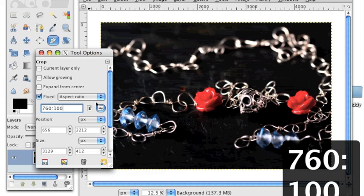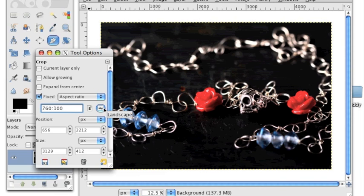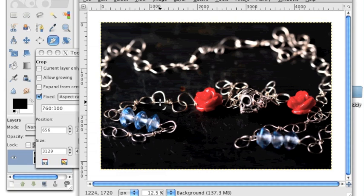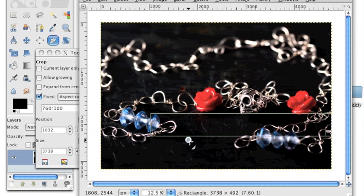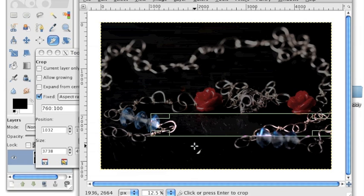Next to that field there are two buttons, the portrait button and the landscape button. Just make sure the landscape button is selected. Then we'll go back over to our picture in the main window and just click and drag to select the area we want to keep. It doesn't matter if you select the exact right area at first because you can move this selection around.